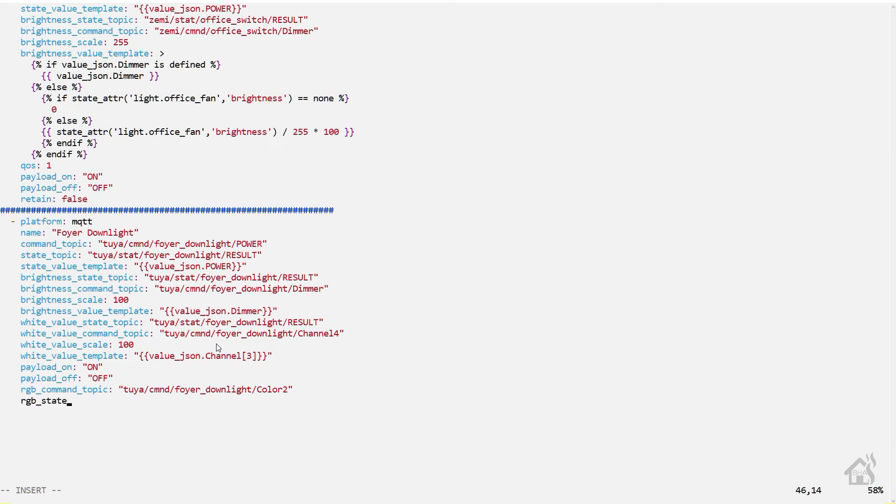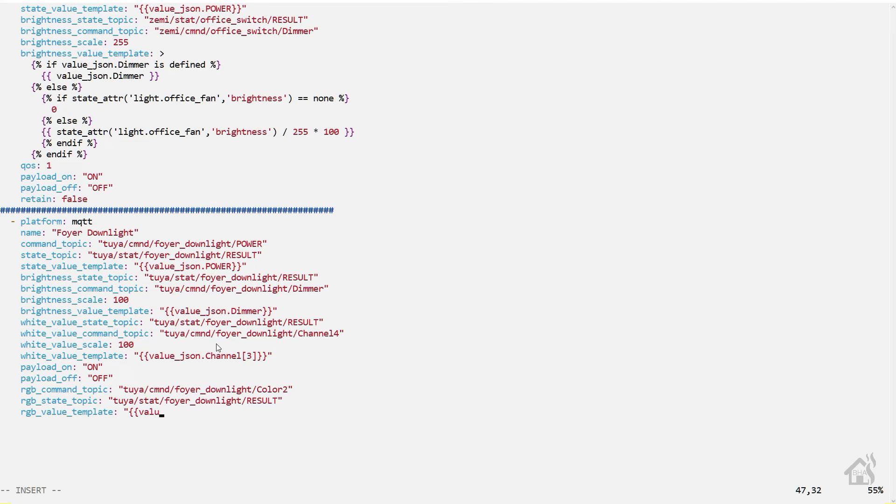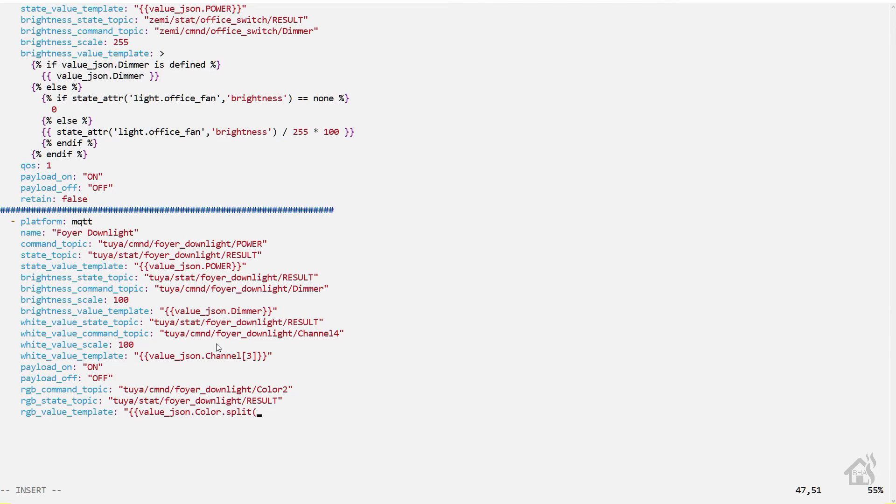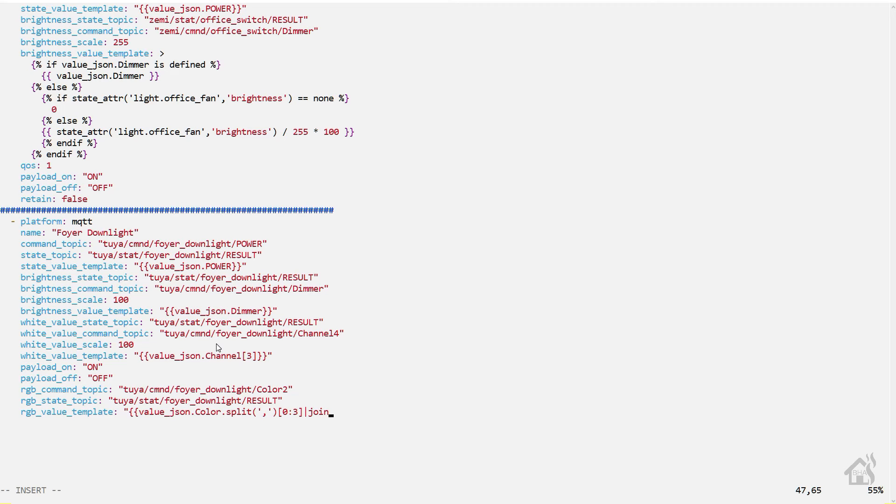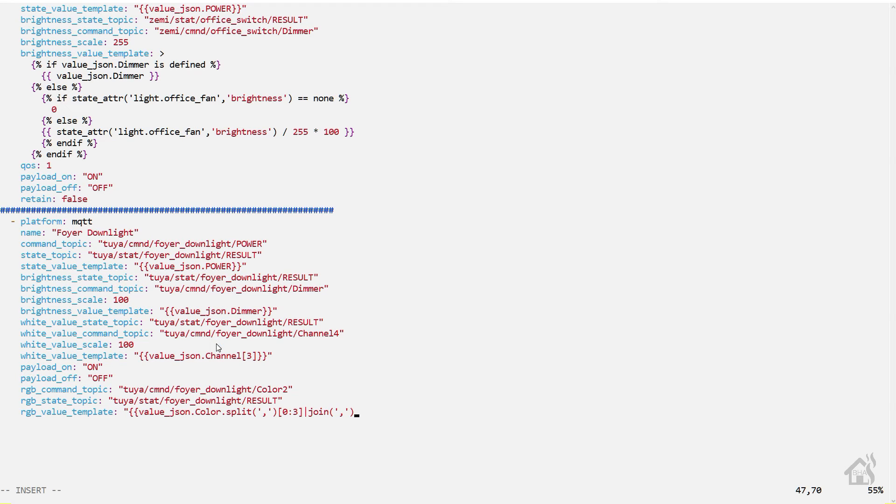And then of course the state topic for RGB is the same as the other state topics as well. Now the RGB value template - the RGB value template is value_json.color.split and then in parentheses a comma to use that as a separator there, and then in braces 0:3, join, and then in parentheses another comma there, and then close all that out.